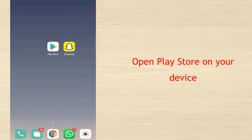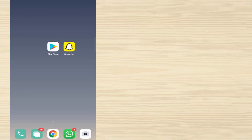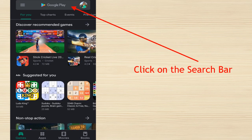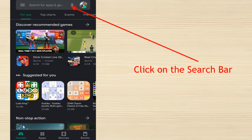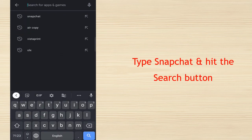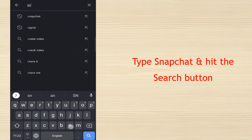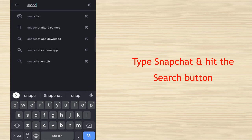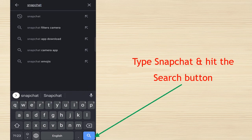Open Play Store on your device. Click on the search bar. Type Snapchat and hit the search button.